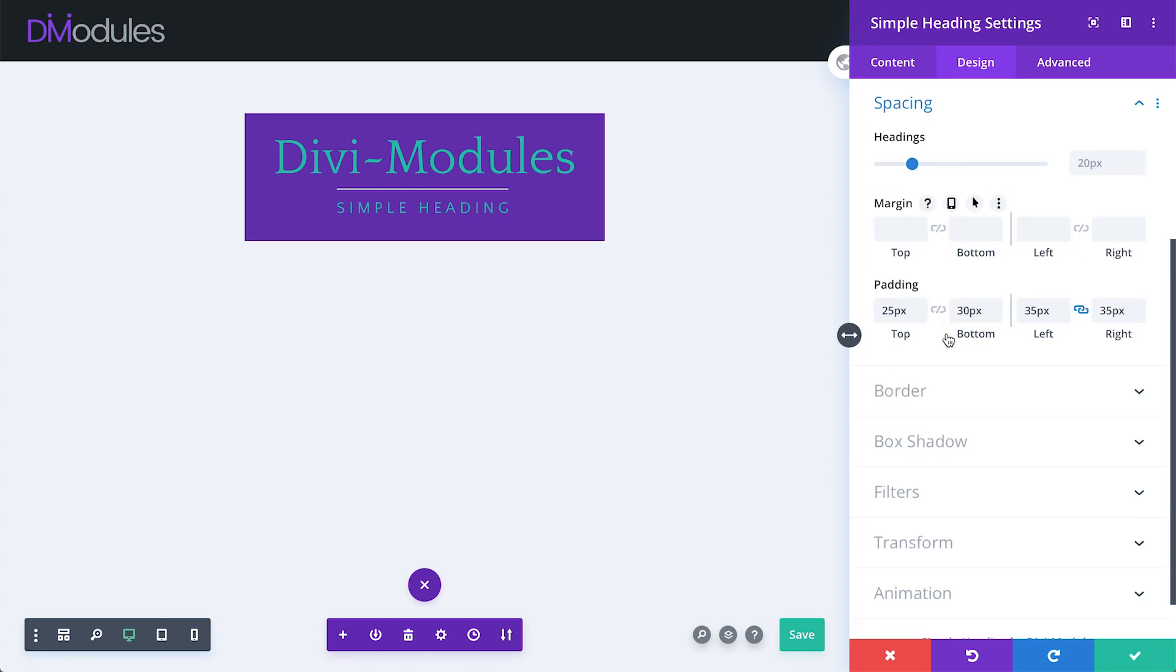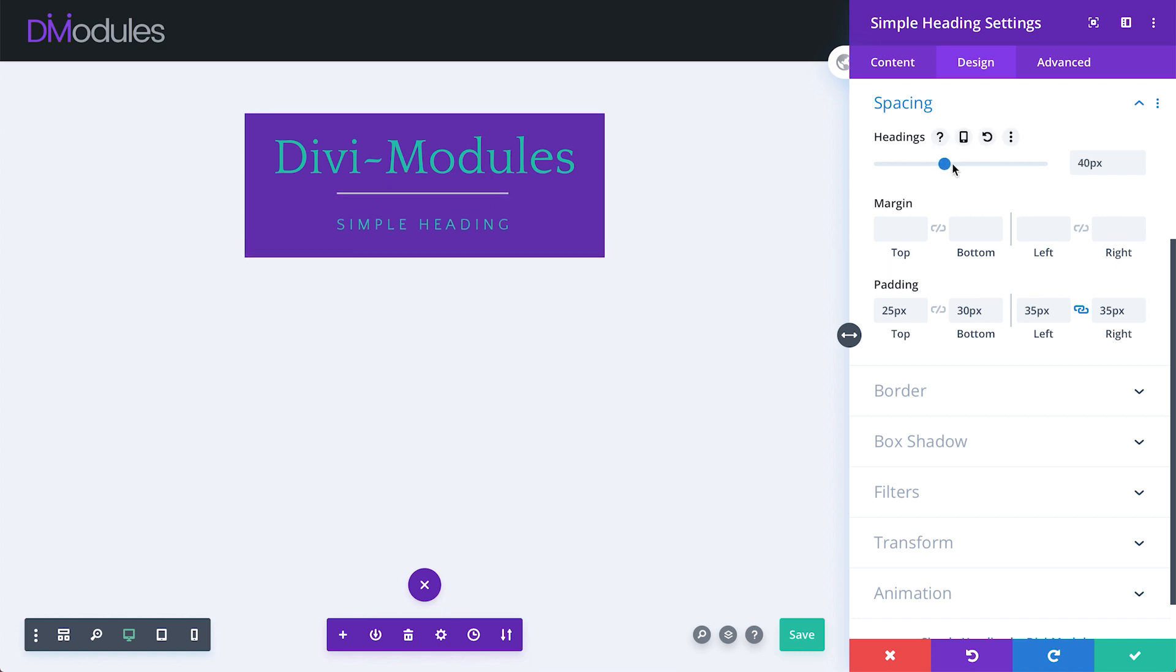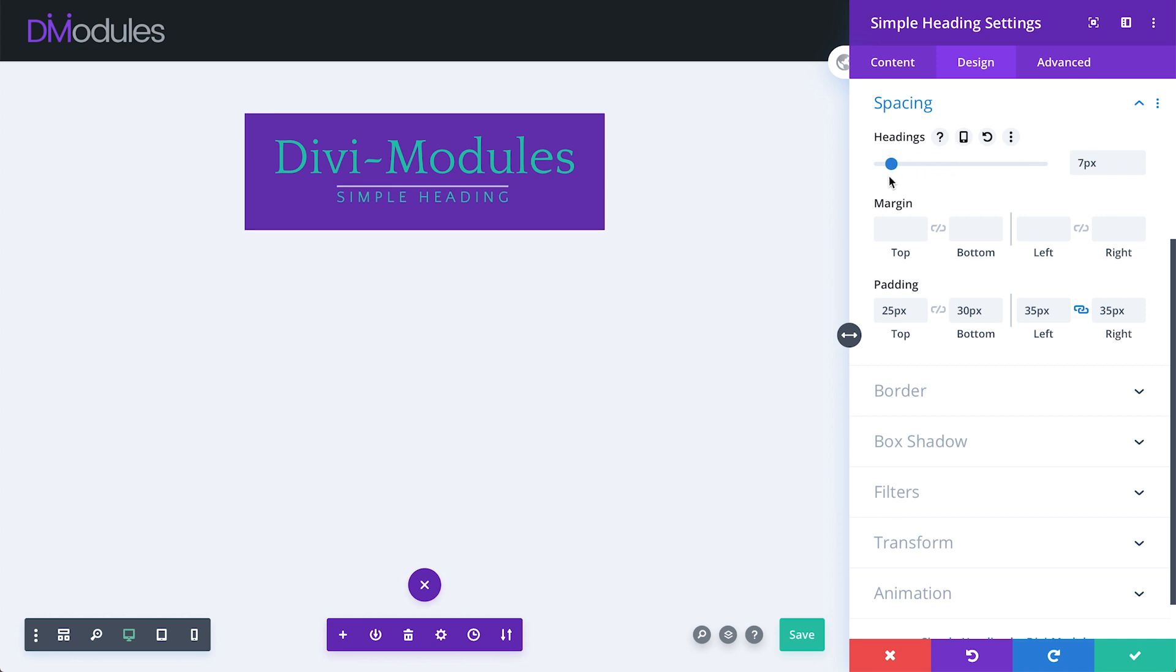Under the Spacing toggle, we have Margin and Padding, which you're probably already familiar with. The Heading slider allows us to adjust the overall space between the Heading and Subheading.